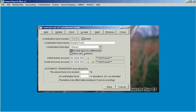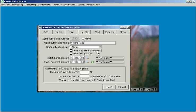Something else that you'll find is this include fund on statements, which basically allows you to exclude an existing contribution fund from showing up on people's contribution statements. If it's a collection that you're taking up or a payment that you're taking where goods or services are received and you don't want that to show up on their statement as a deductible contribution, just uncheck this box and click save and that will no longer show up on their contribution statements at the end of the year or quarter or however frequently you run them.